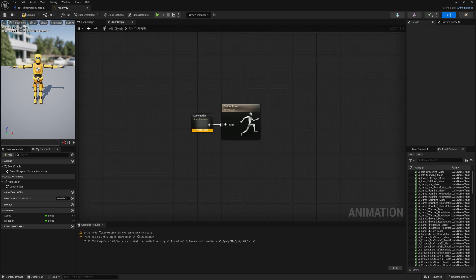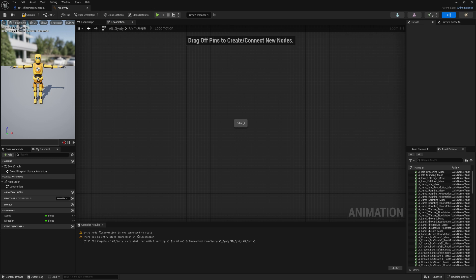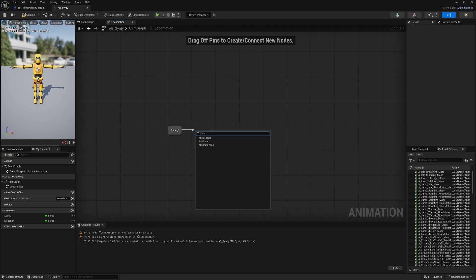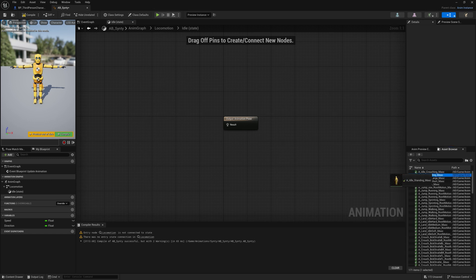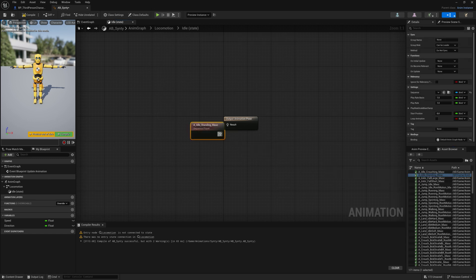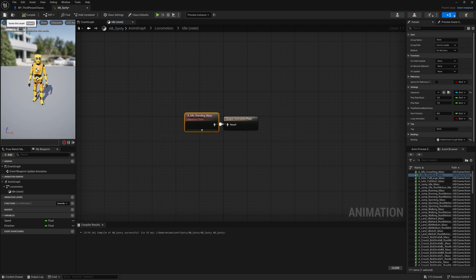Let's double-click our State Machine to open it up. First things first, we need to create a Base State. So let's drag off of our Entry and create a new State called Idle. This will be our state for when the character isn't moving. Now we can open up our Idle State, and on the right-hand side of the screen we can look for our Standing Idle animation that we imported earlier, and we want to connect that into our Output Pose. Now compile and save and let's head back to our State Machine.